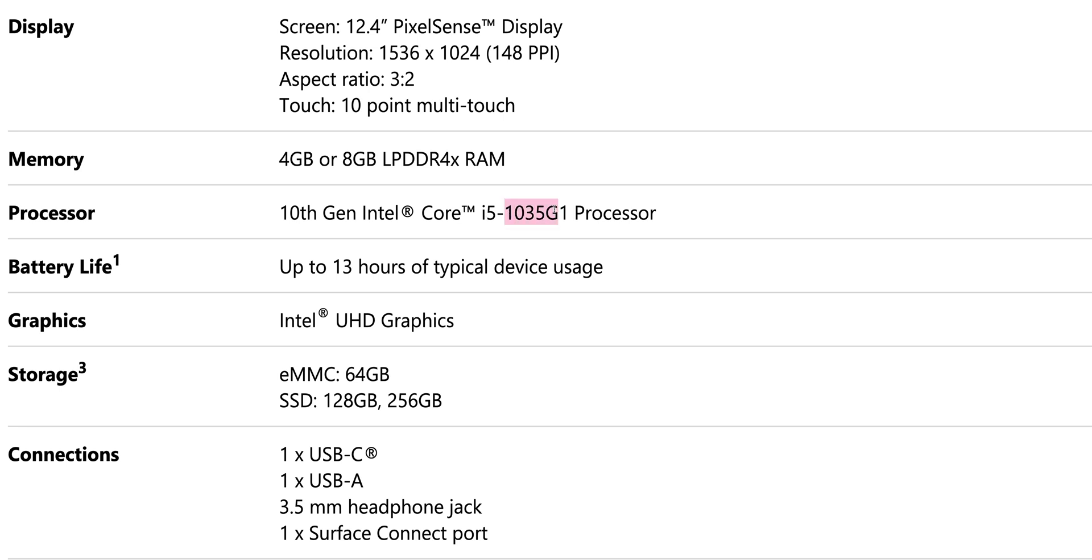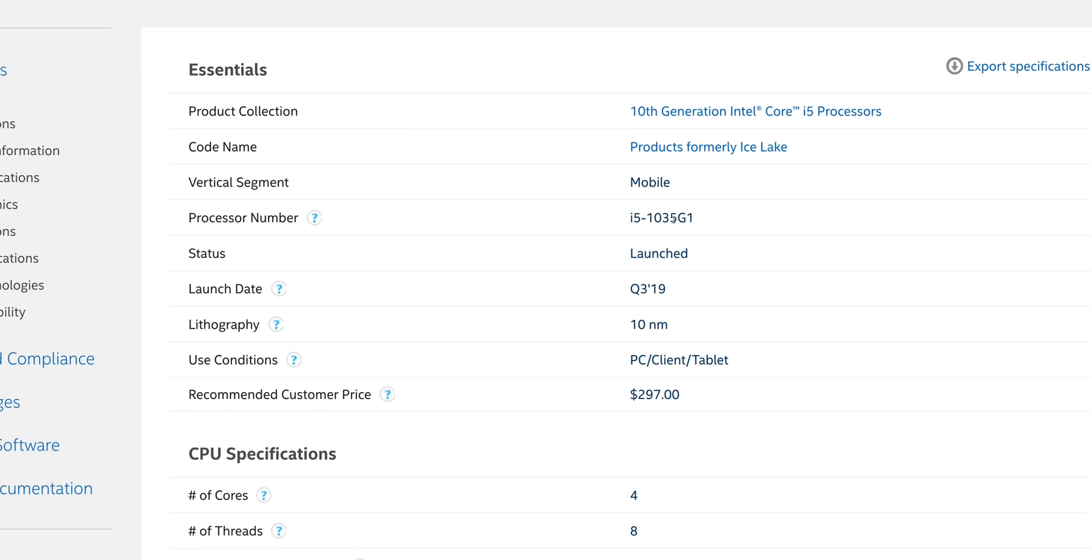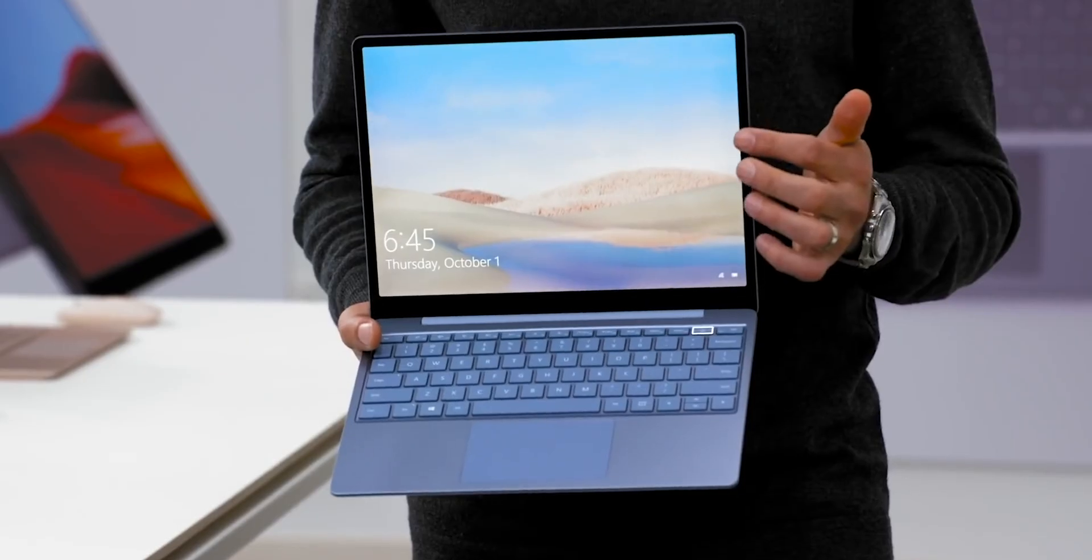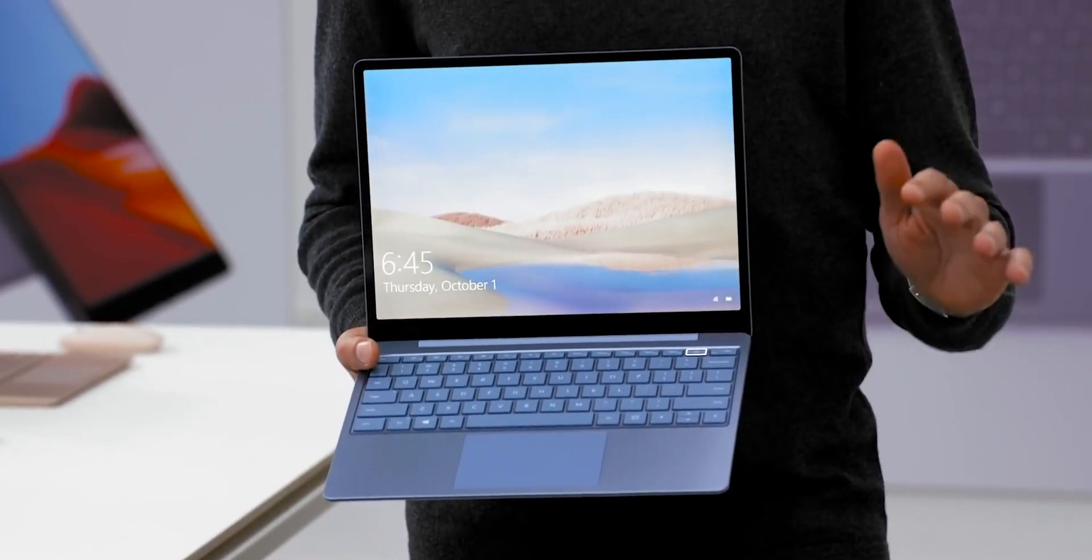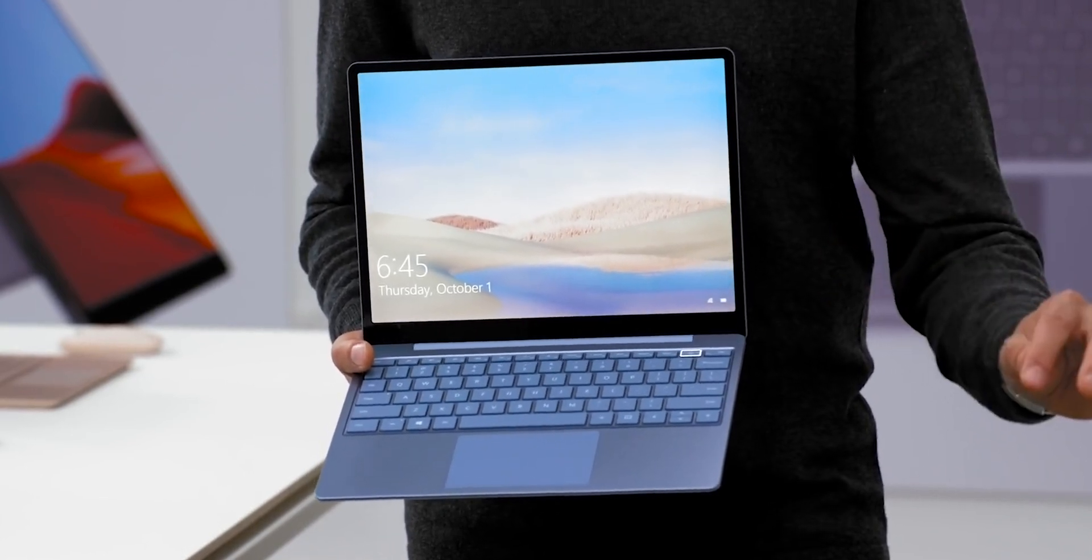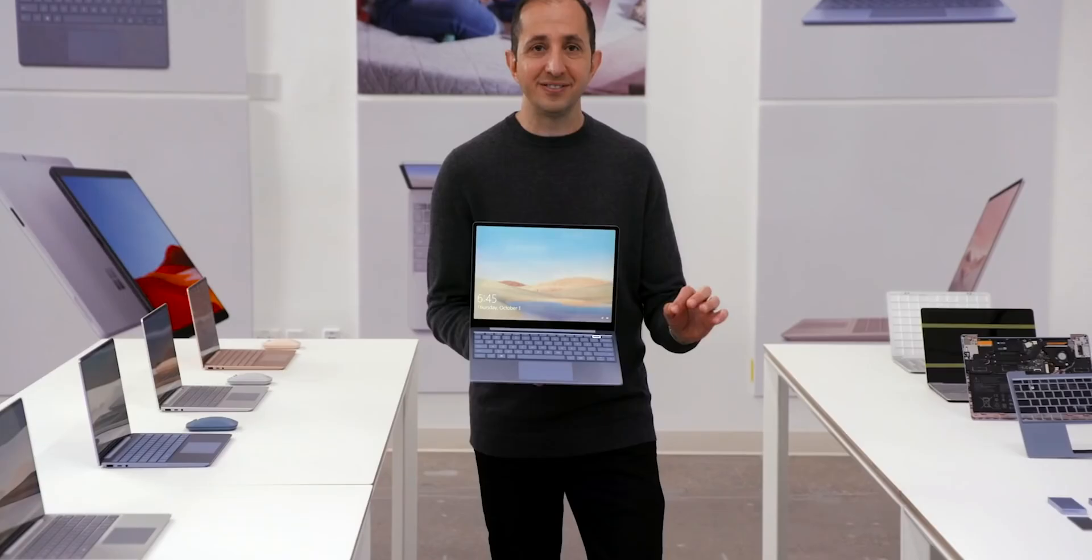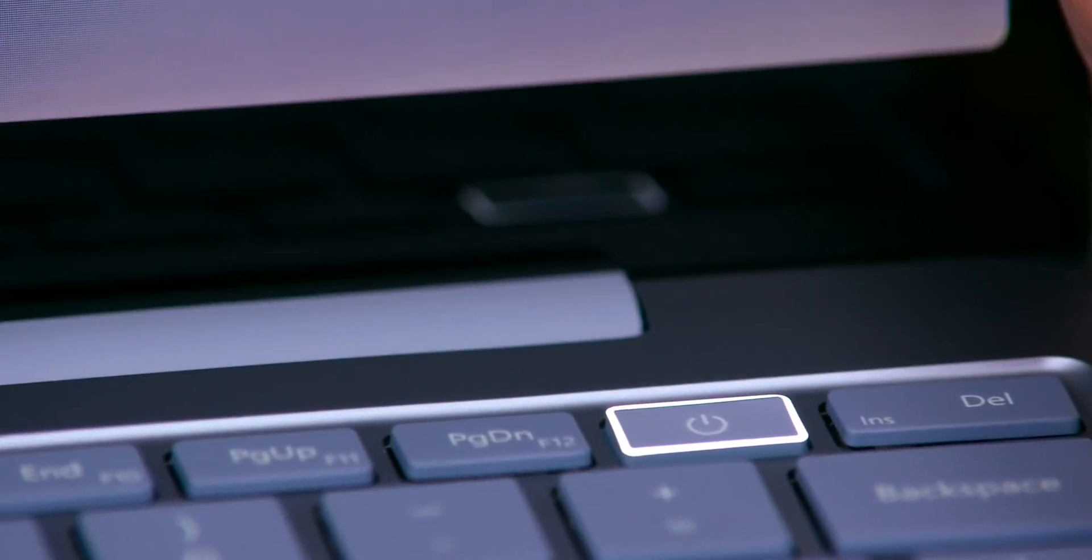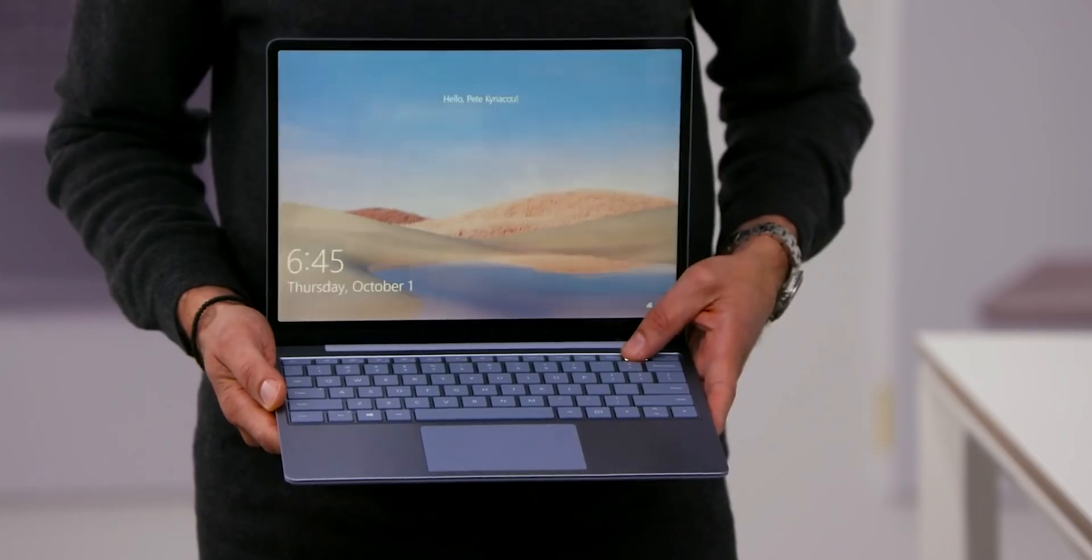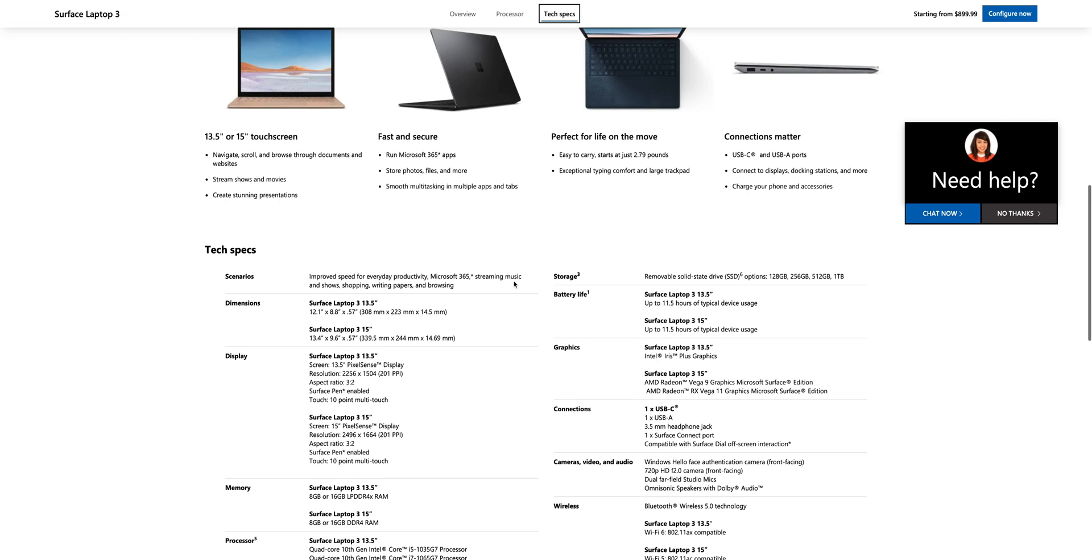This processor here is actually $300, so that shows you how razor thin the margins are. They've got to put a display, a battery, a motherboard, the ports, etc. and still sell it for that $550. If you ever want to know why laptops are so expensive, it's definitely Intel. I wish they would have went with AMD actually. But the salient point here is G1.